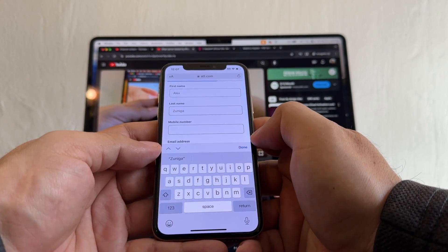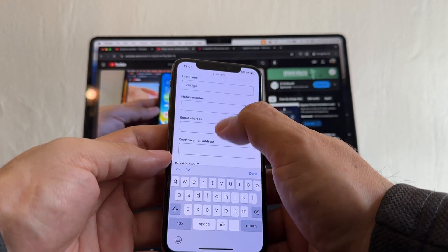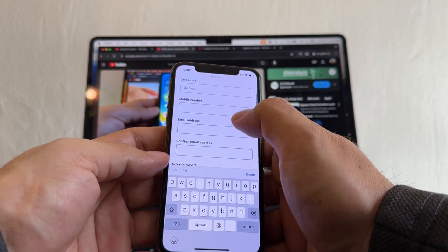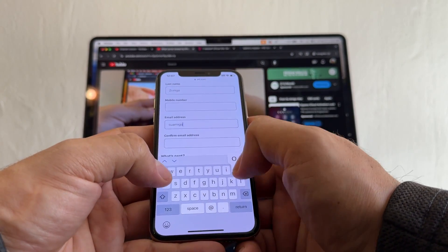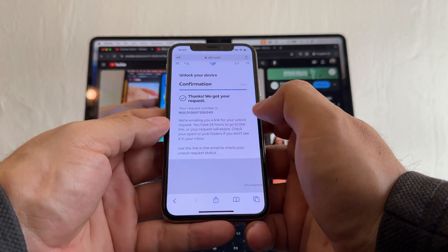You see it's allowing me to put my information, so you can do this trick if you have two IMEIs. Don't even click there on the mobile number. Put your email, submit confirmation. Thanks, we got your request.